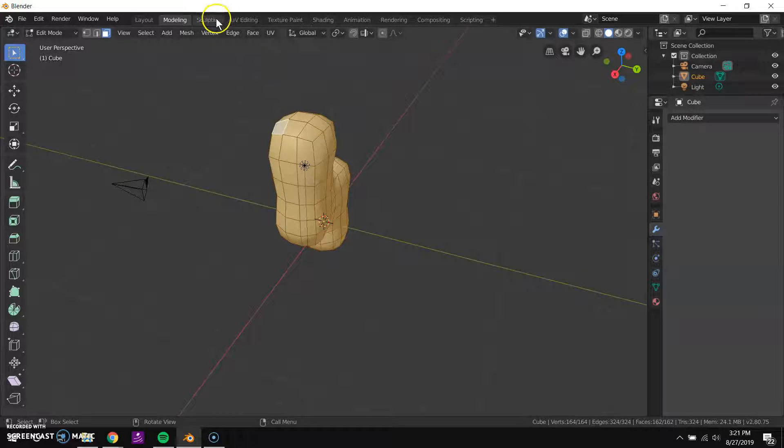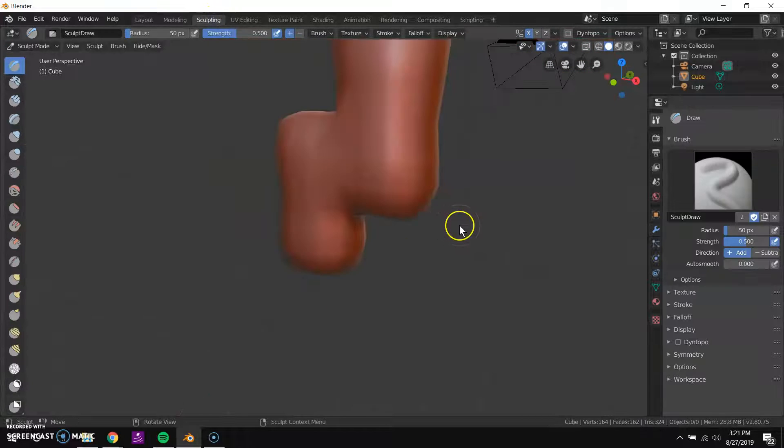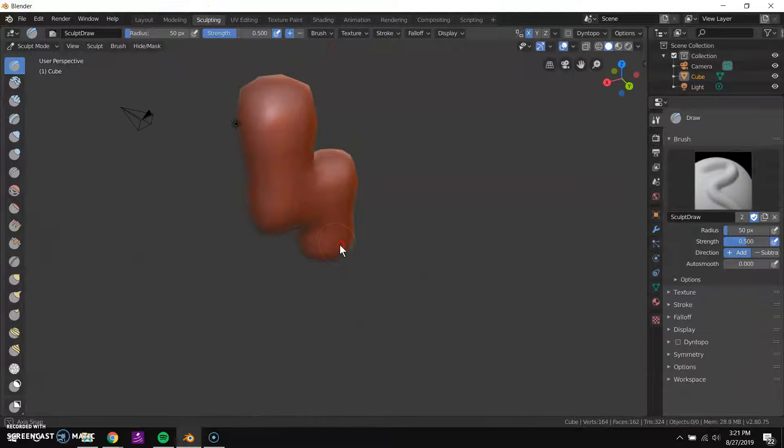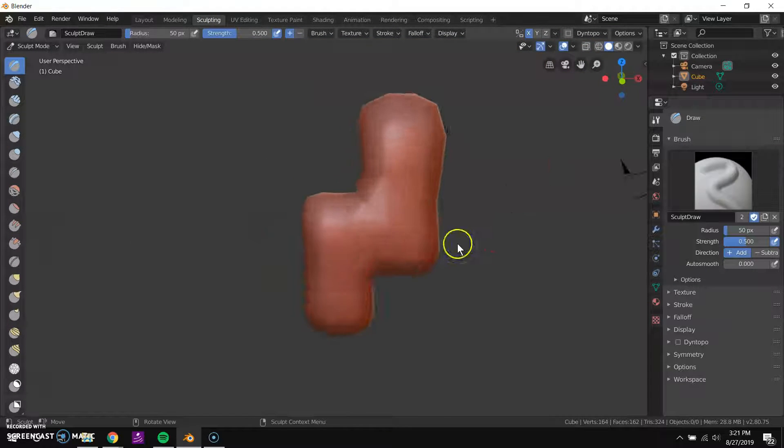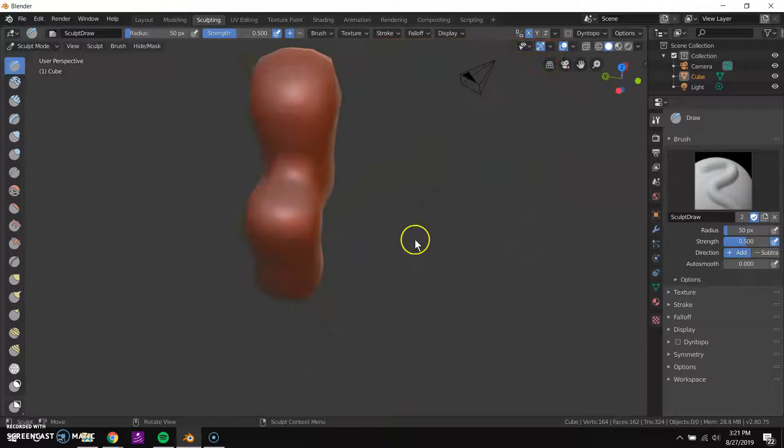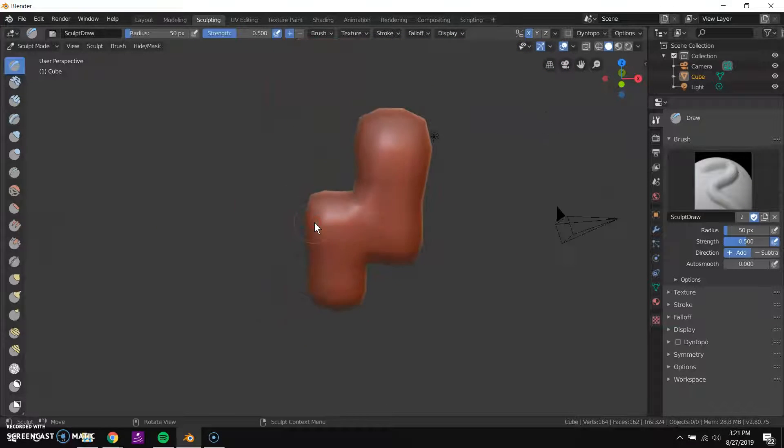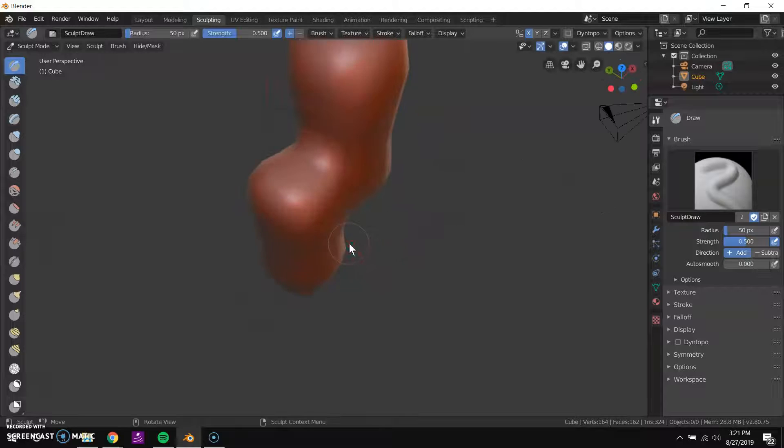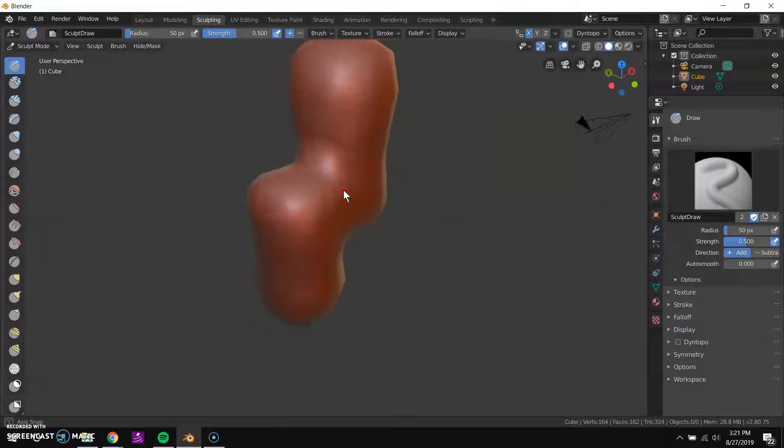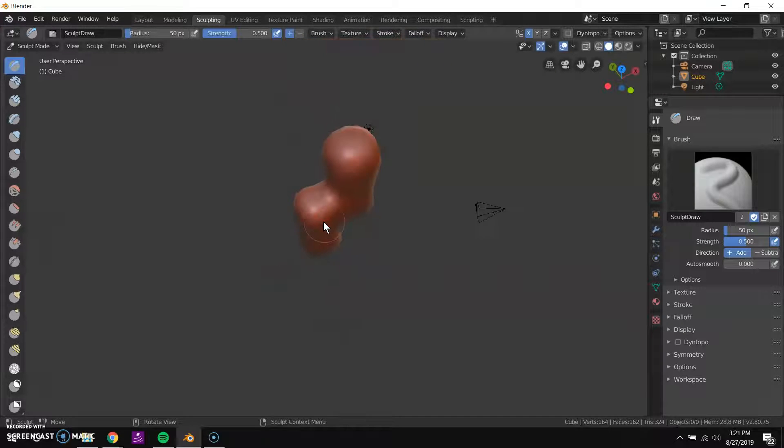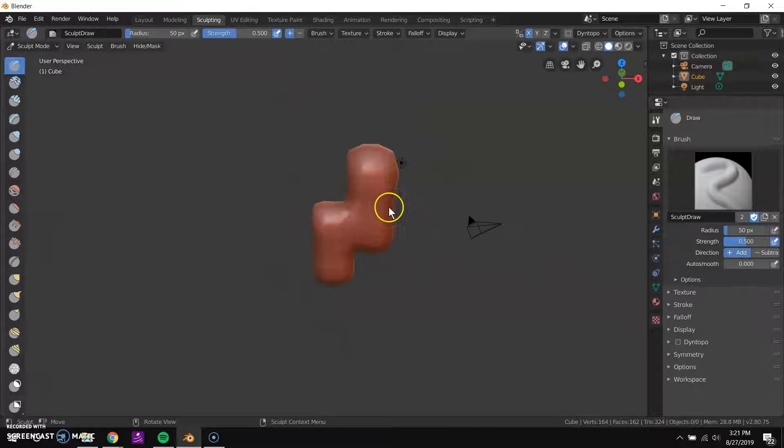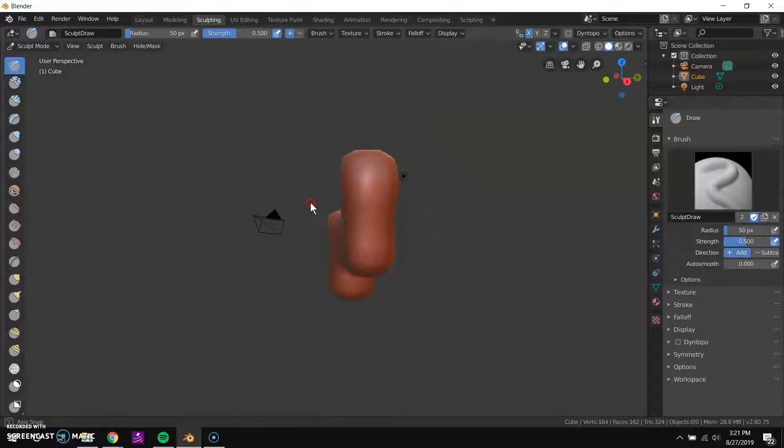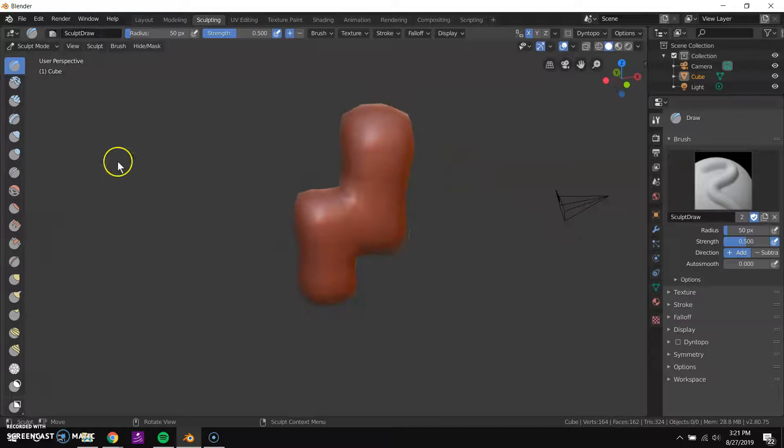Now I'll just click into the sculpting tab. You can see now it's rendering my model as this kind of red clay. It only does that to kind of help you understand the form better. This isn't necessarily what it will look like. This isn't the texture that it's generated for it or anything. This red is just to help you kind of understand the shape.